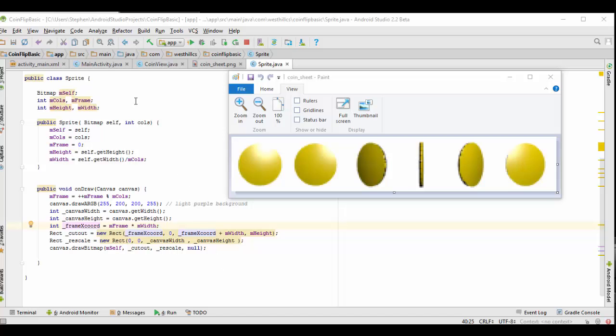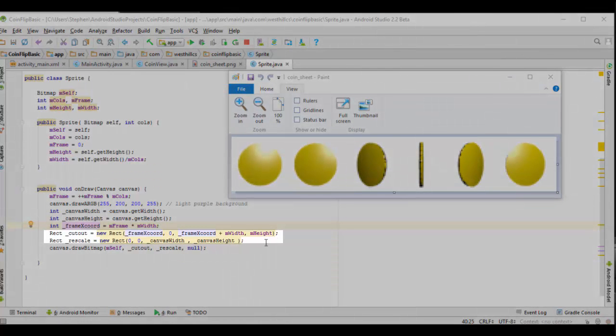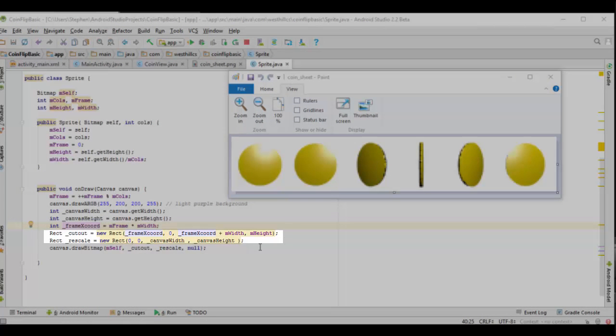I'm going to walk you through some of this code now. The code is relatively straightforward except for these two lines of code which form rectangles, and the entire secret to understanding sprite animation rests with you understanding how these two rectangles are created and used.